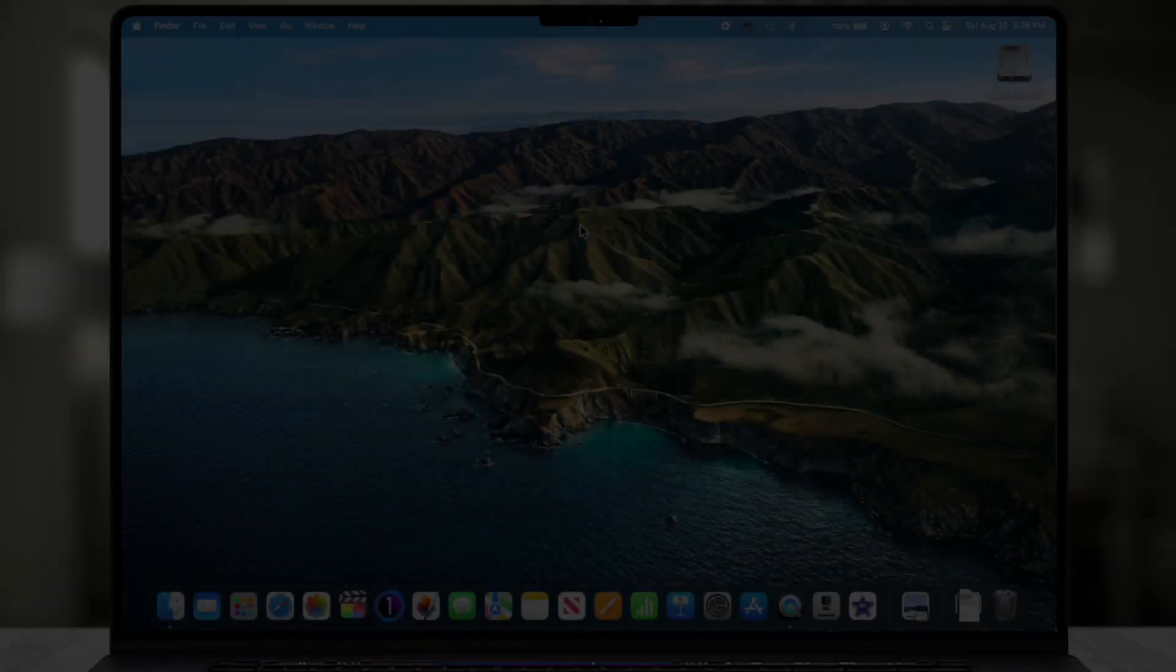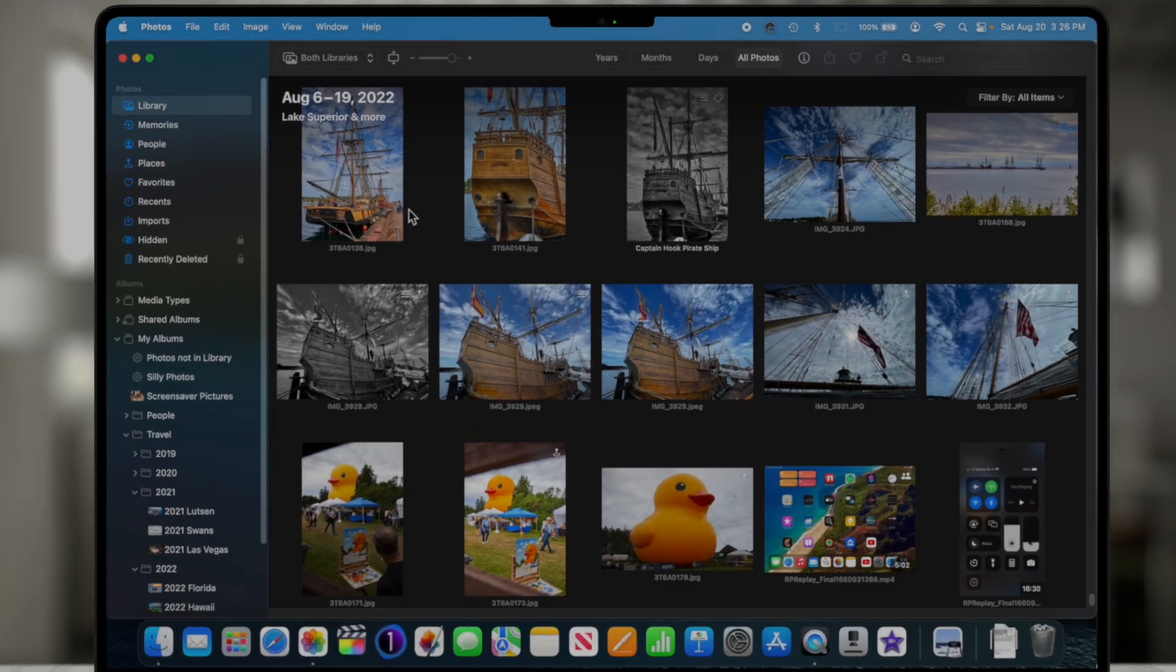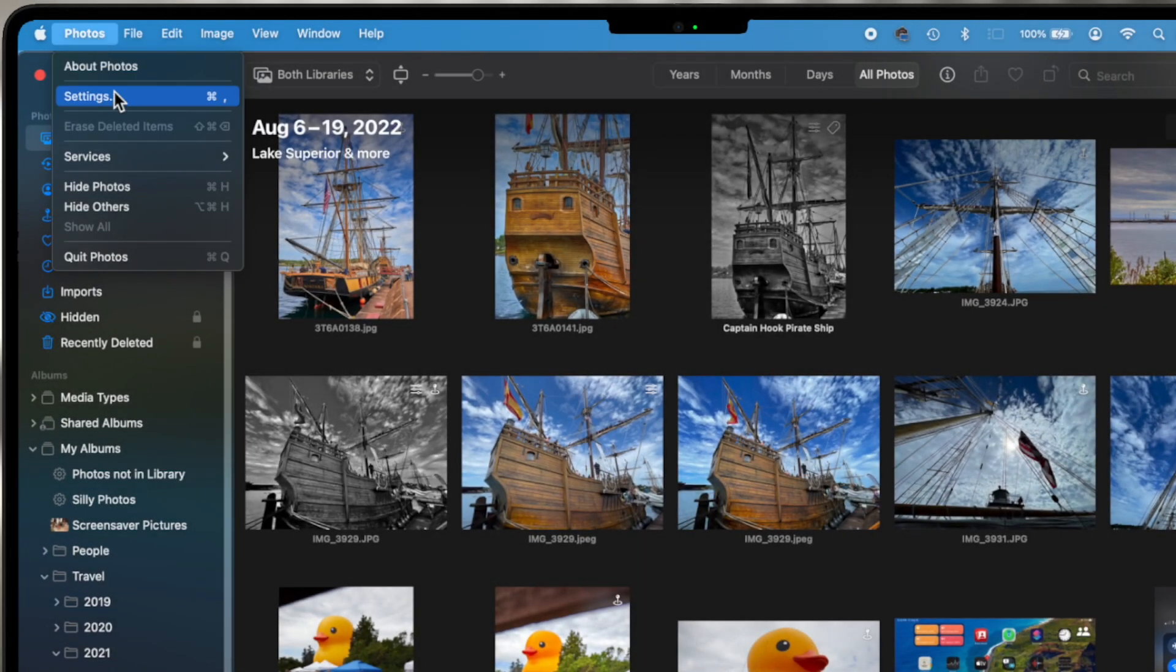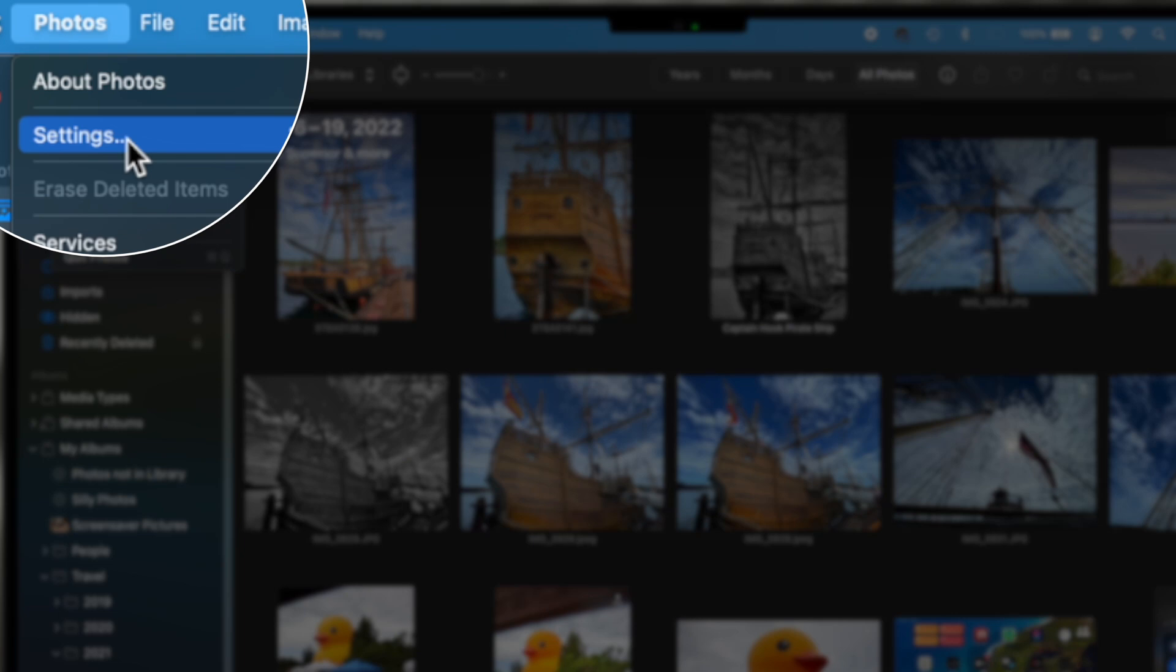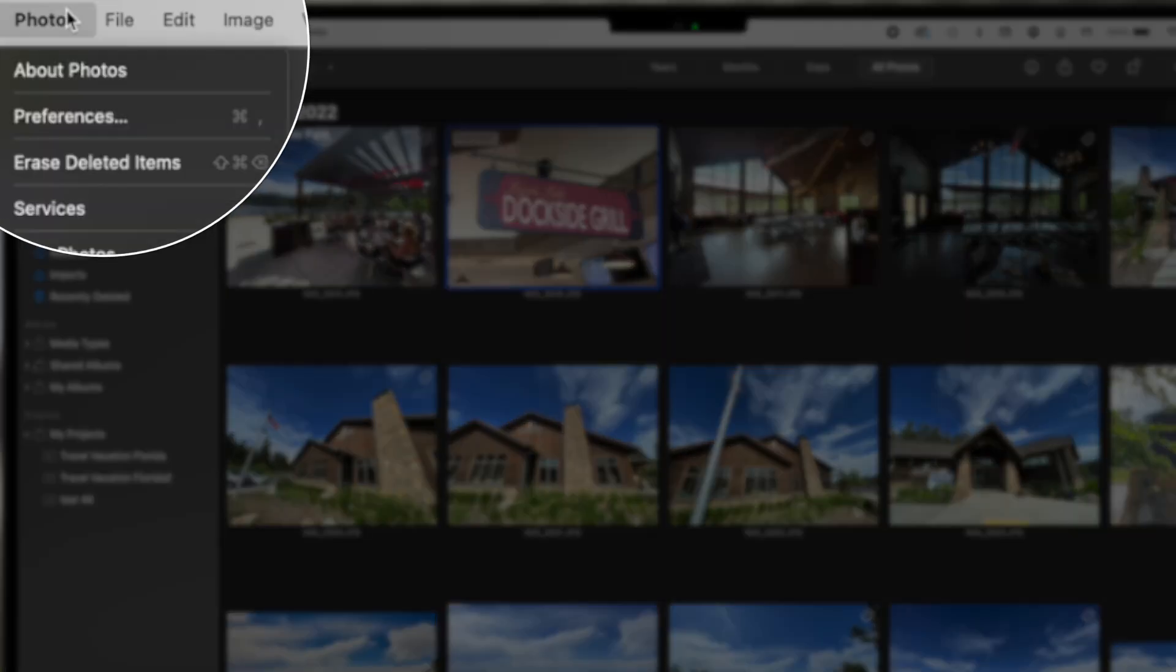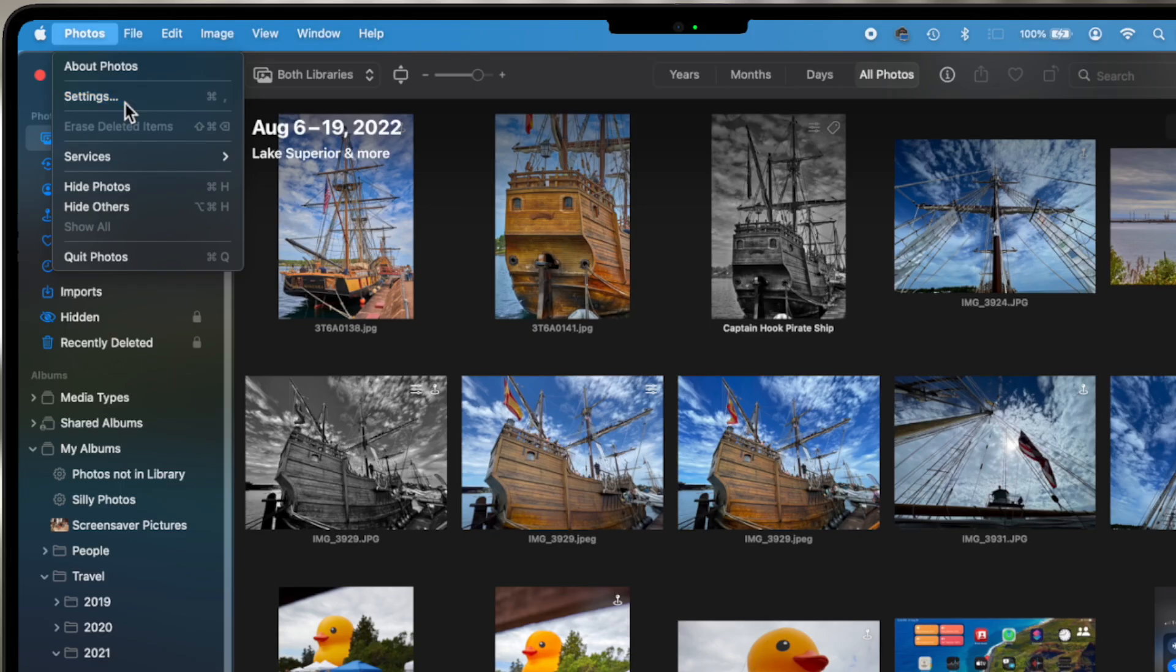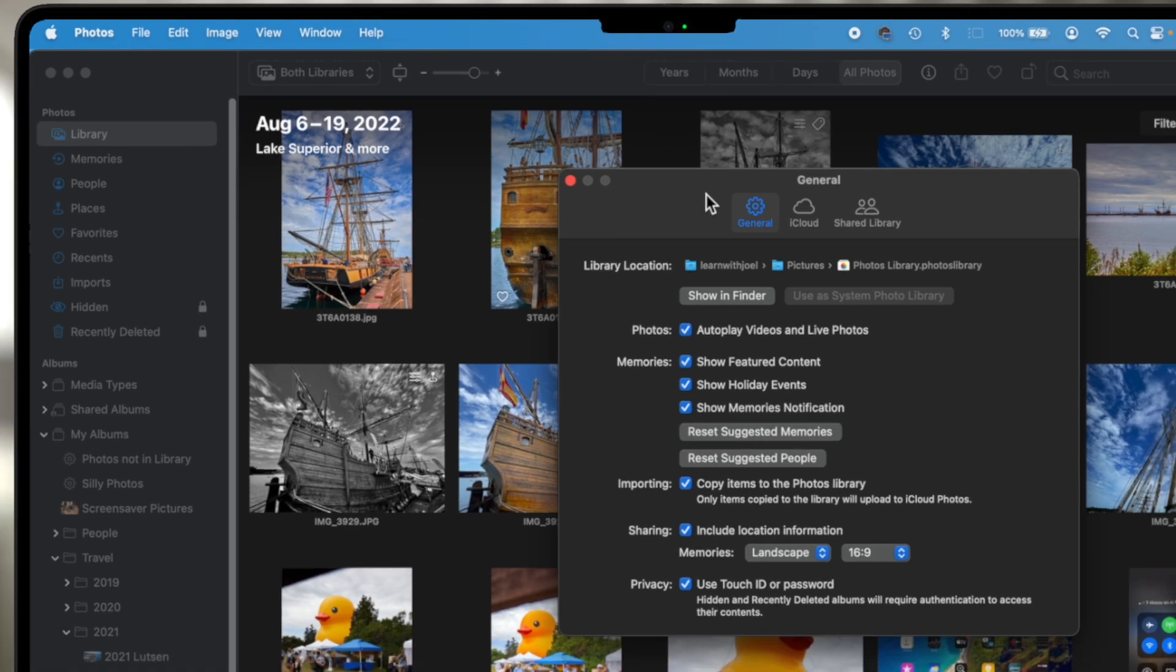We're going to start by opening up Apple Photos. The first thing we're going to do is go up to Photos and choose Settings. Keep in mind this particular Mac that I'm on is running Ventura, which is the new operating system not yet released to the mass public, so it's still in beta mode. So chances are if you're on a previous or current operating system, it's going to say Preferences instead of Settings. This is one of the changes that they're doing in the upcoming software. But when you go to Settings, everything is still going to look very, very similar.